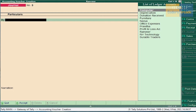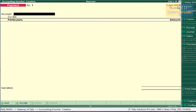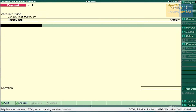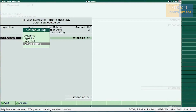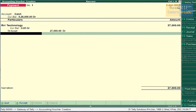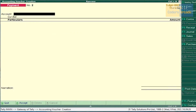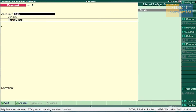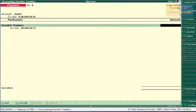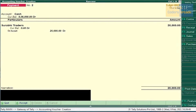Cash paid to Triple O Technology — it should be entered in Payment Voucher since we are paying the amount. Press F5. Select Cash, Triple O Technology, amount 27,000. Press Enter, select On Account and accept this voucher. Next, cash paid to Surabhi Traders — select Cash, Surabhi Traders, amount 20,000. Press Enter, select On Account and accept this.